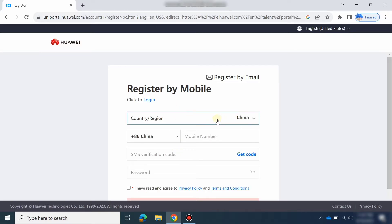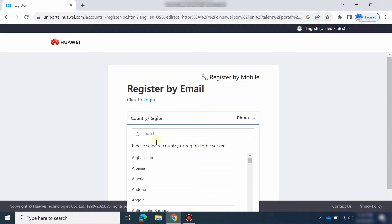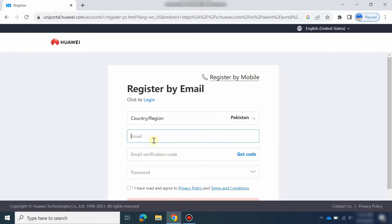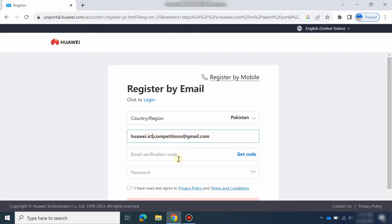Here you will select your country. There are two options: register by mobile or phone number, or register via email. I will register via email. Select your country — our country is Pakistan. Enter your email. I have made a dummy email here. Then get the verification code sent to your email and check your email.